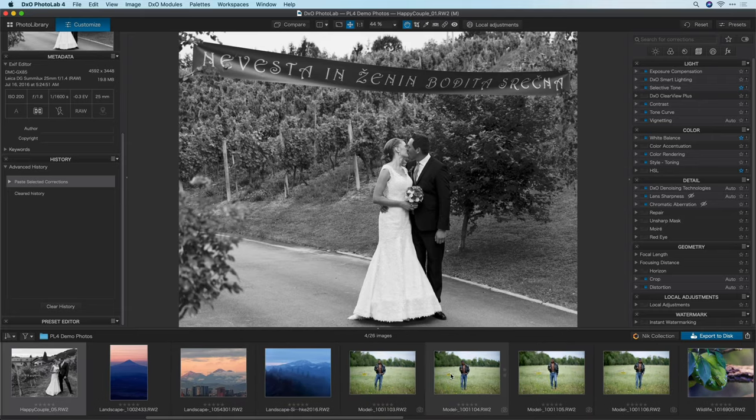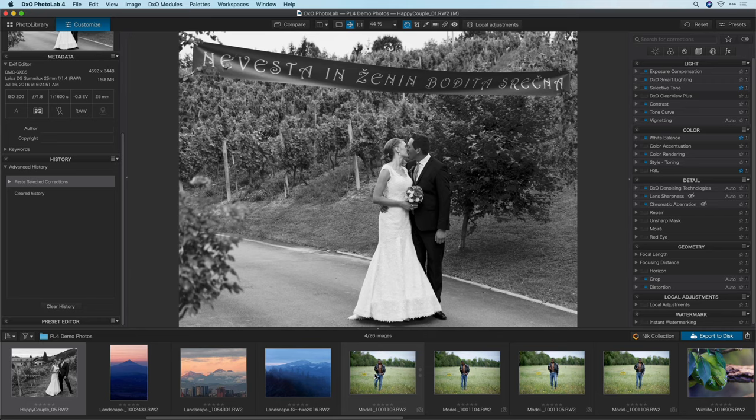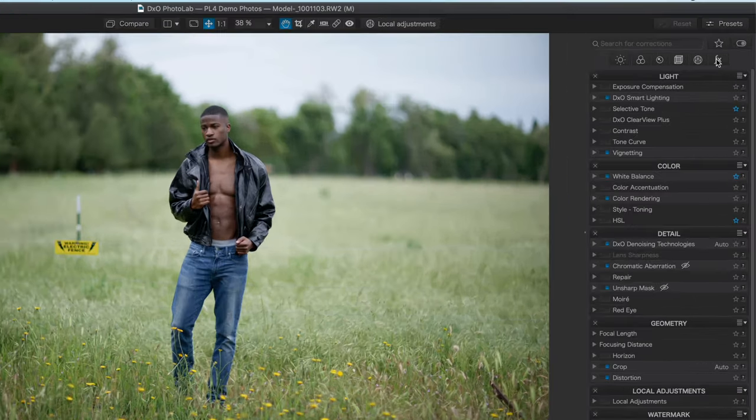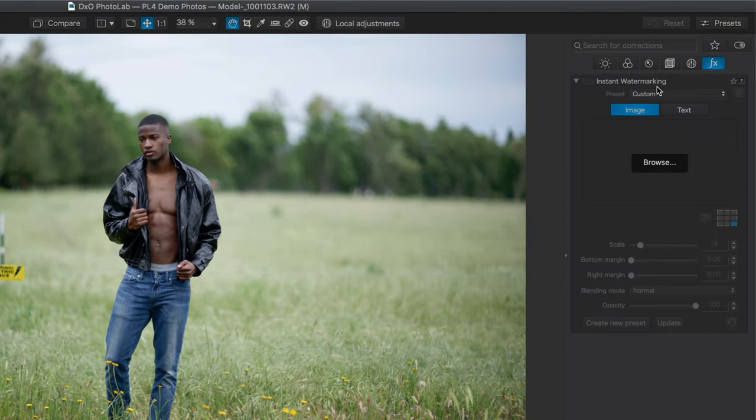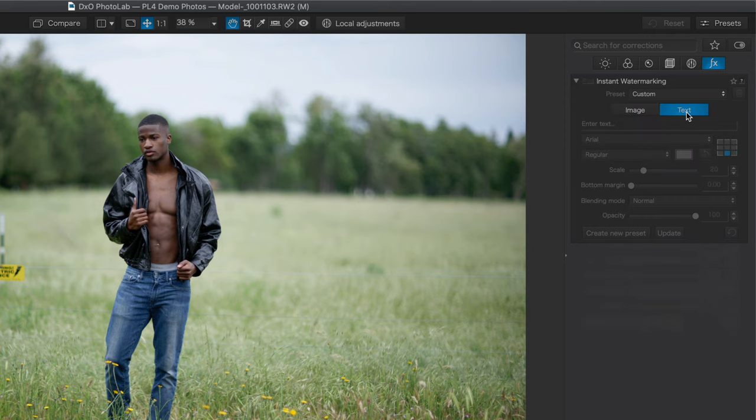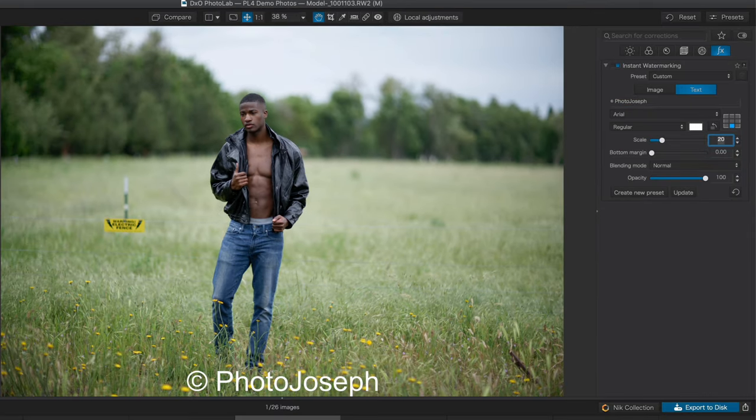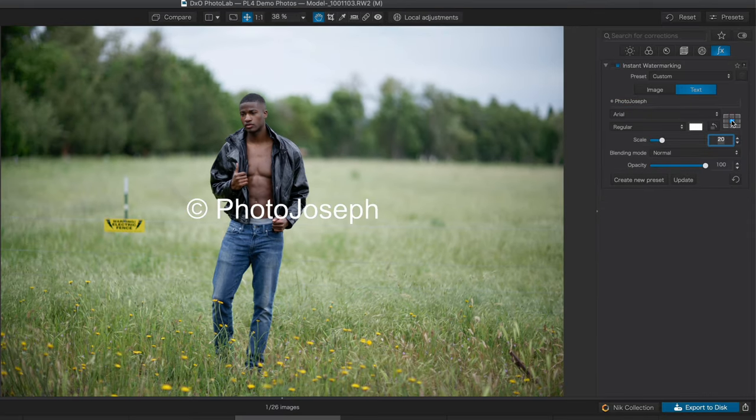The next feature is watermarking which has been a very highly requested feature by the DxO community. There are several different use cases for watermarks so let's just run through a few of them. I'll go to the effects tab to find my instant watermarking and I'll start with a text watermark. Let's keep it simple.